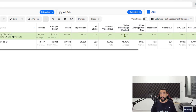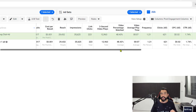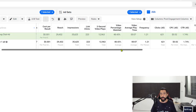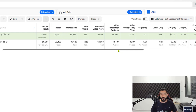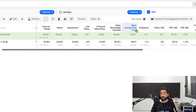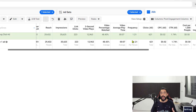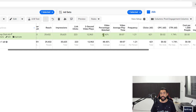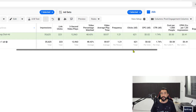Next, video percentage watched, which is about 50%. About 48% of the people watched the video when it came up on their phone, which is also a very good result, because people are usually not scroll stoppers — they usually keep scrolling. Next, you have your video average playtime. My video was almost 14 seconds long, and if the average view time is seven seconds, it means that people are watching just about 50% of my video length.